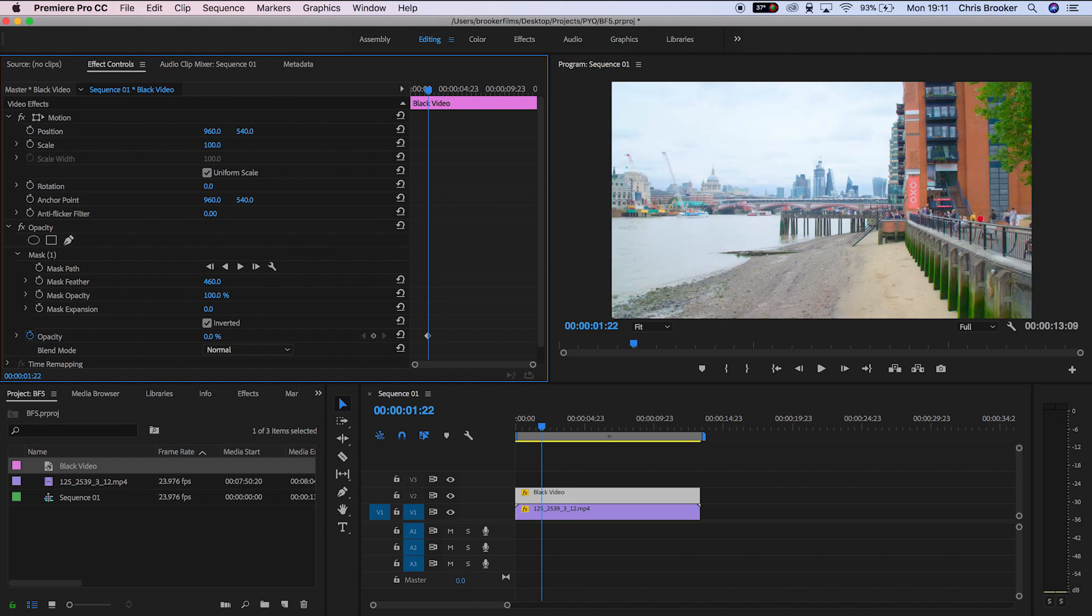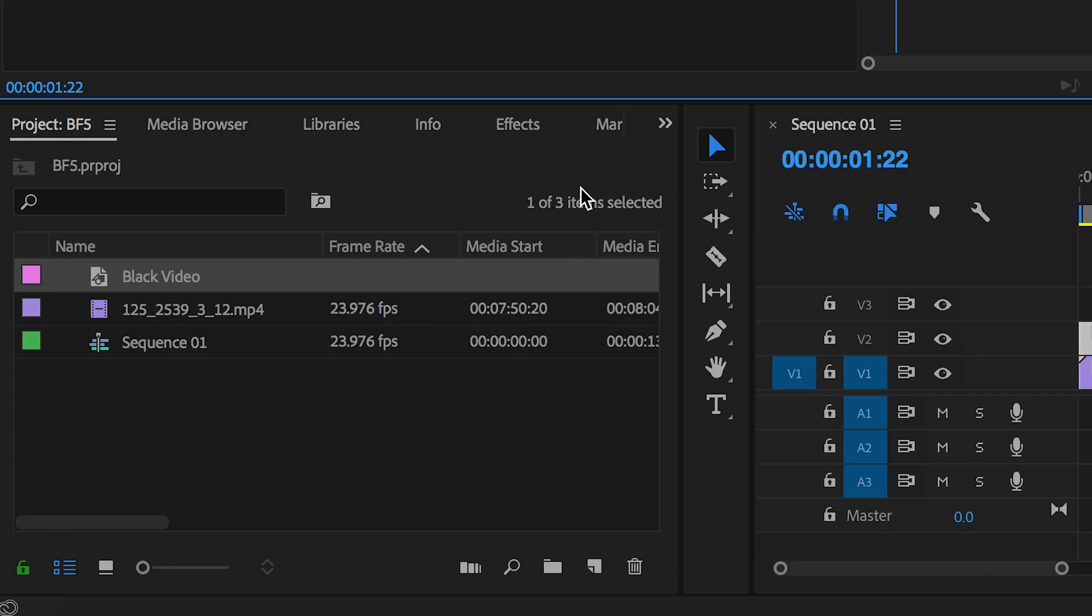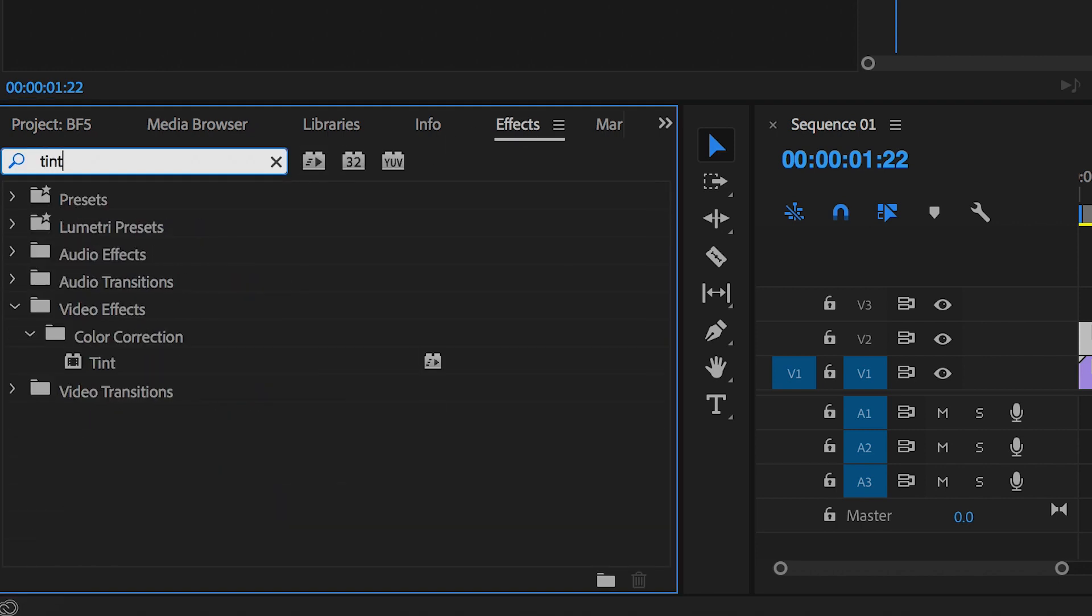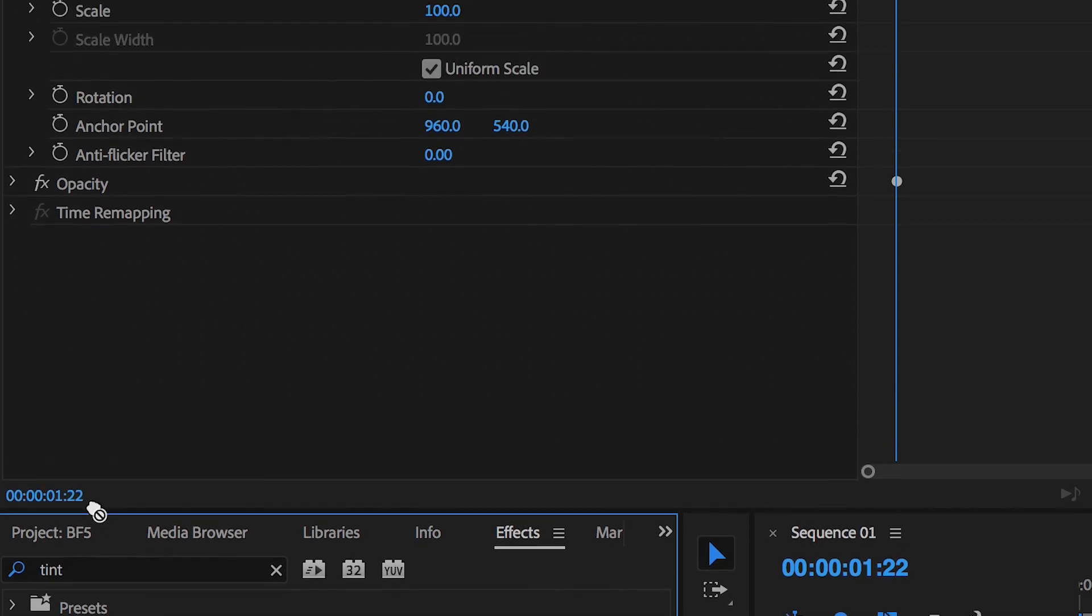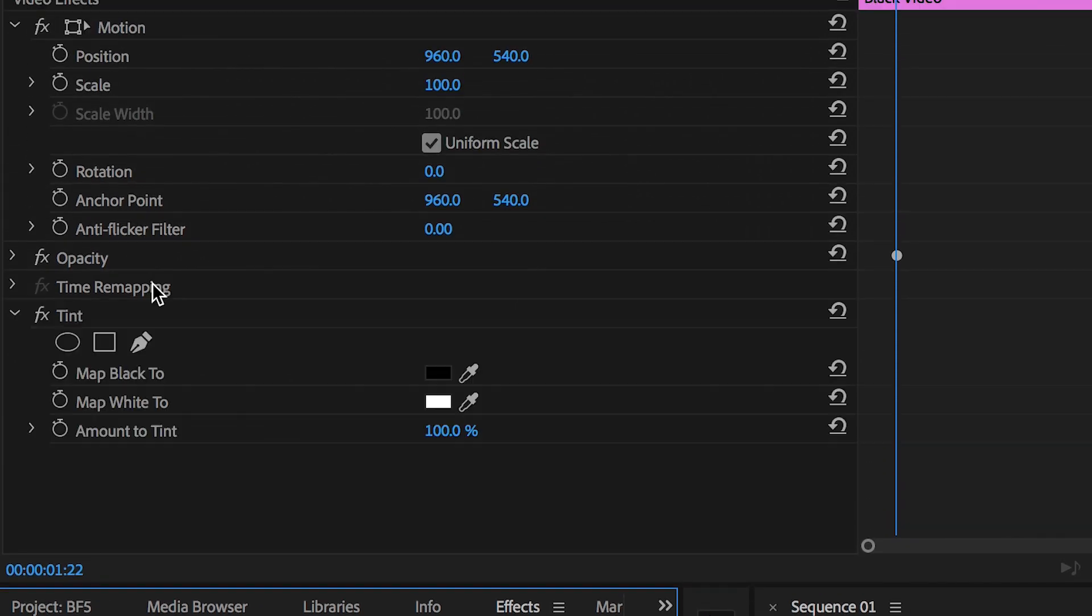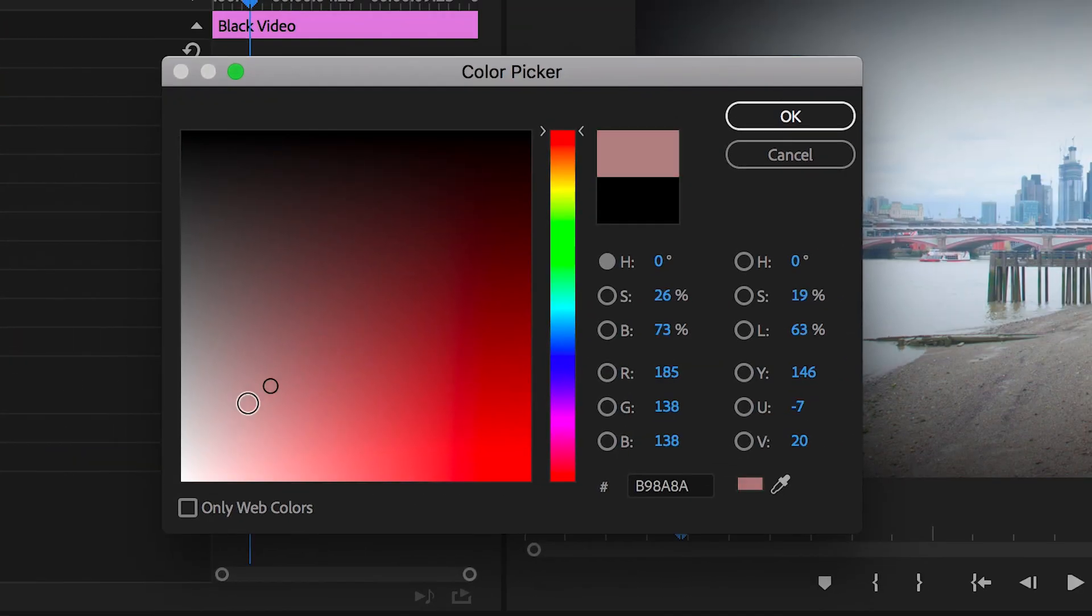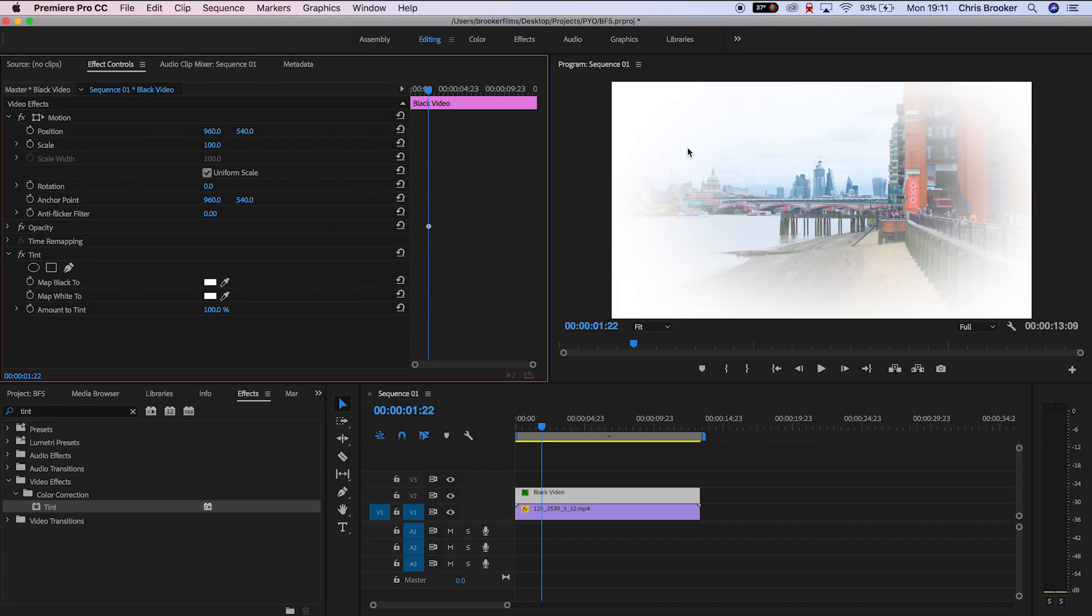But we can also go ahead and change this from black to any color that you like. In the effects tab we'll search for tint and we'll map the black to any color that you like but in this example we'll change it to white and there you go you've just generated a white vignette inside of Adobe Premiere Pro.